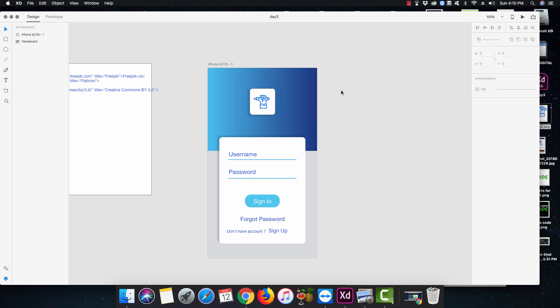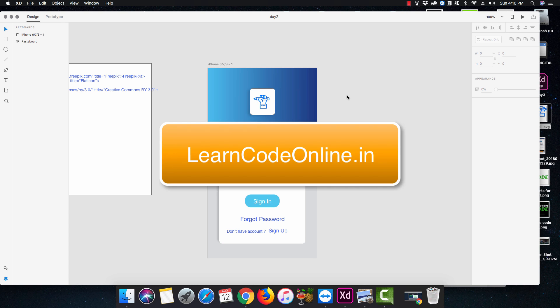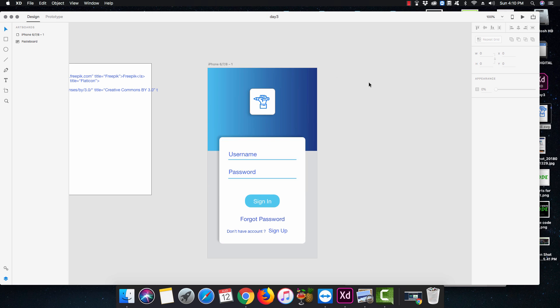Hey everyone, Hatesh here, and this is day 3 of our 30 days of XD challenge. I have taken a 30 days of XD challenge and every single day I'll try to design something so that I can get friendly on XD. We are on to the third day and this is what we are gonna design today — I designed this, I liked it, and I think it's gonna be good.